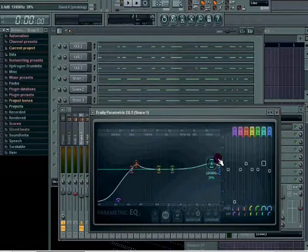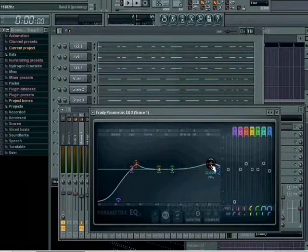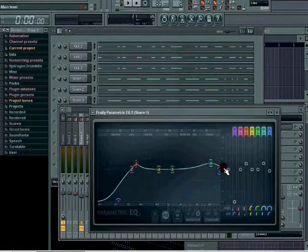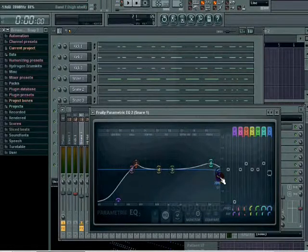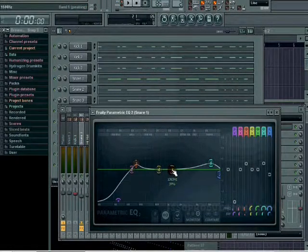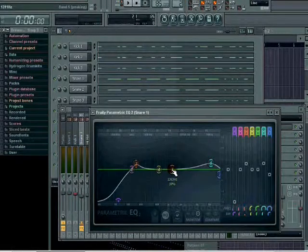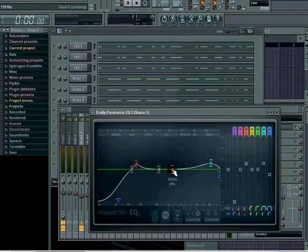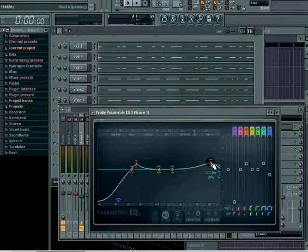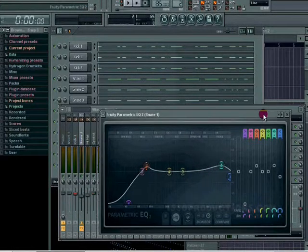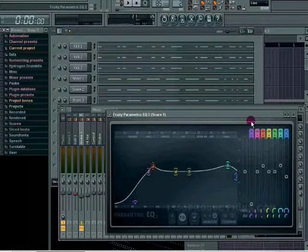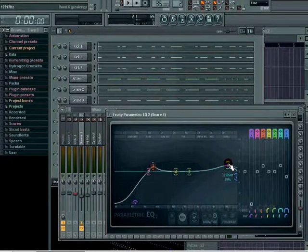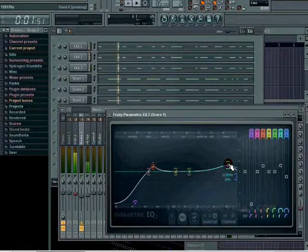If you don't know about frequencies, just Google EQing, or you can look at my blog on my website. I have a few articles on where to boost and where not to boost for different instruments and different drums. Check it out, save it, it's a good guide. I boosted around 12,000. It's always different, gives a little more high, little pop to it.